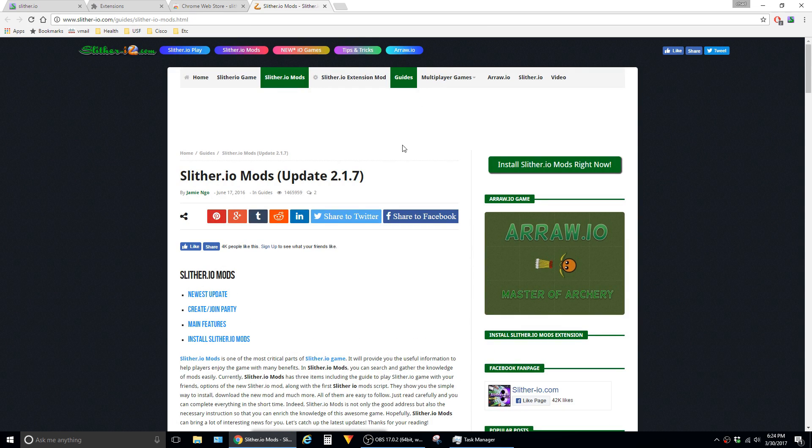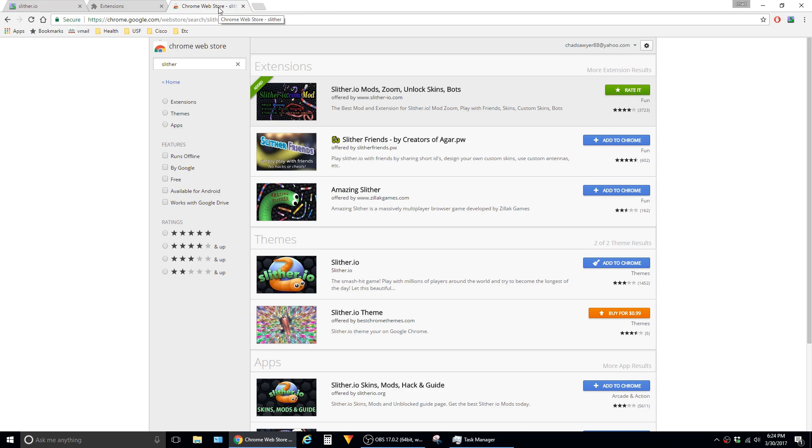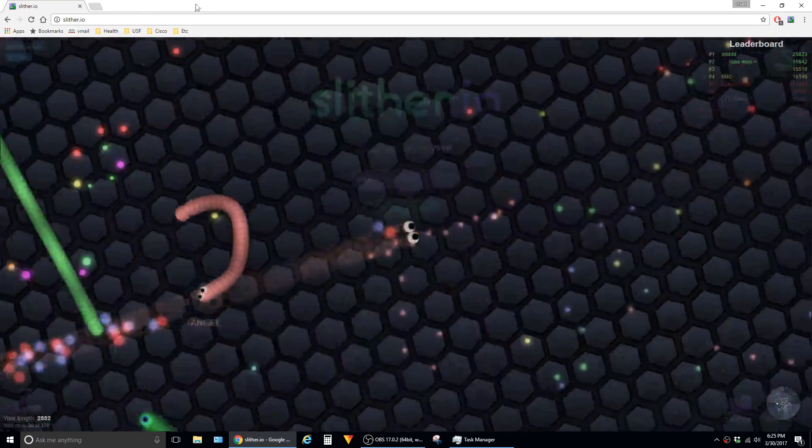Then you'll be redirected to the development page for the mod. I'm just going to go ahead and close out of this and close out of the Chrome store and the extensions.